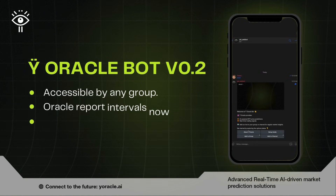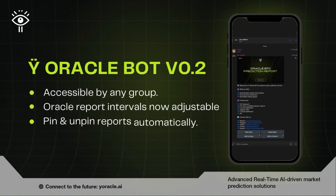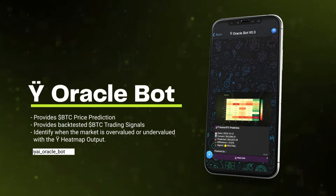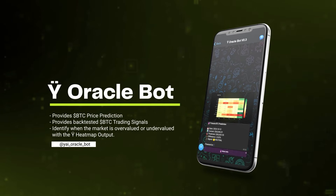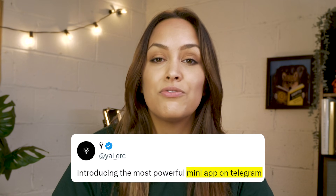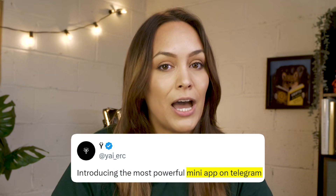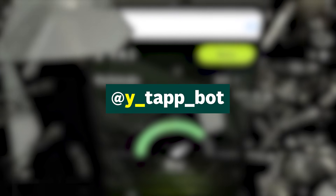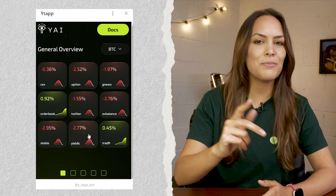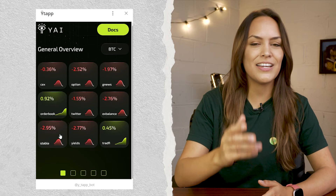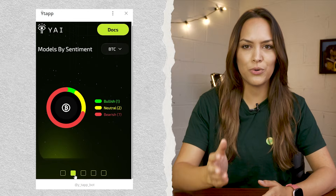First up, there's the YAI Oracle Bot, a free Telegram bot that provides market predictions right in your chat. They also recently released a free Telegram app, which is at YAI underscore tap underscore bot on mobile or desktop. The app provides some access to insights from their dashboard, which is their main product.